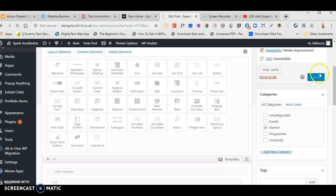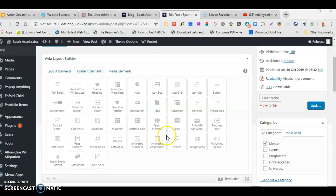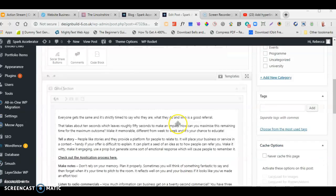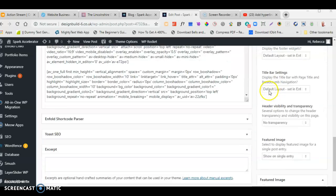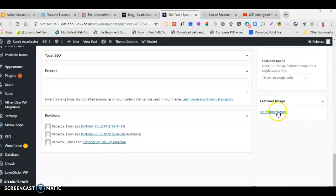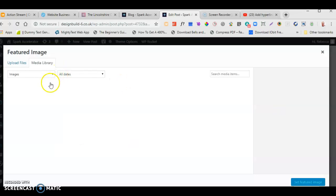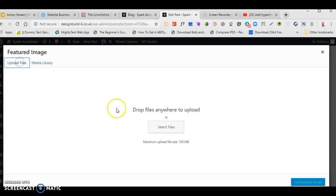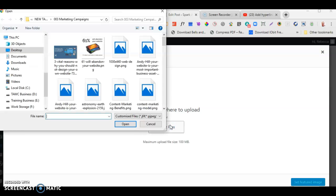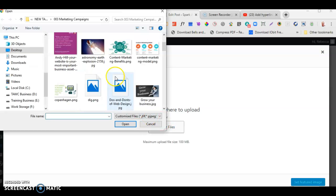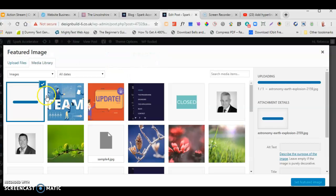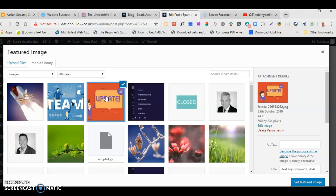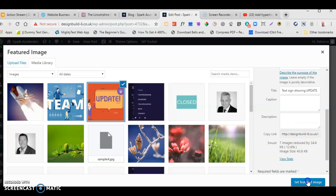Now we're going to add a Featured Image. Scroll down the page and find where it says Featured Image. Click on it and go to the Media Library. I've already got one uploaded. If you haven't got your images in the library yet, click Upload Files, click Select, go to a folder on your PC, find an appropriate picture, and it will be added to your library. I'm going to select this image and click Set Featured Image.